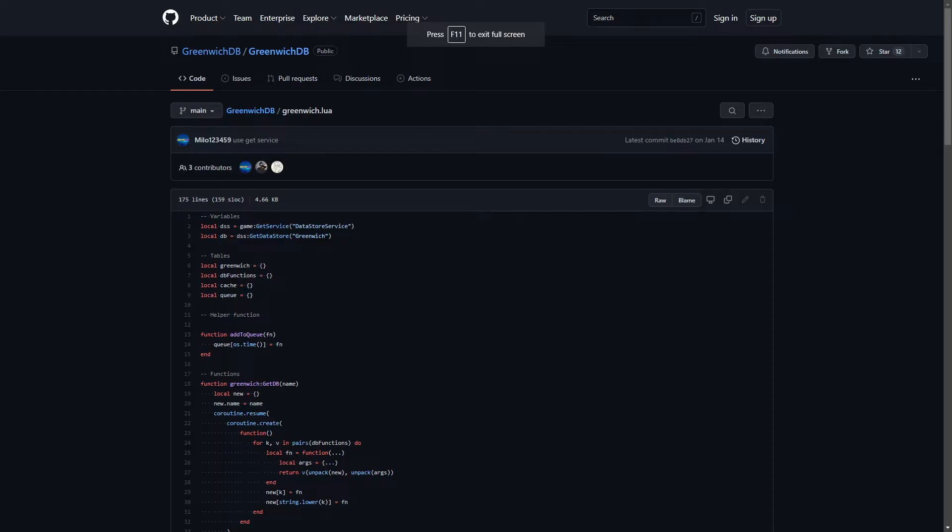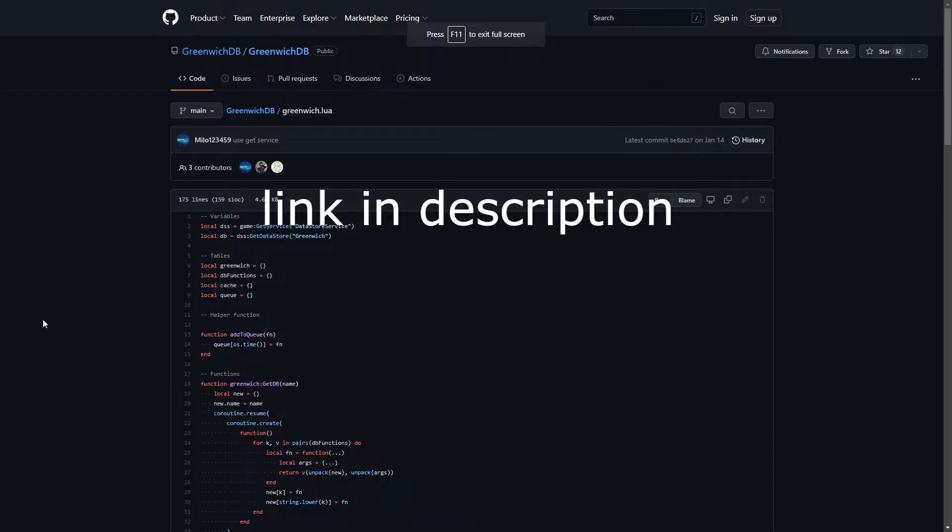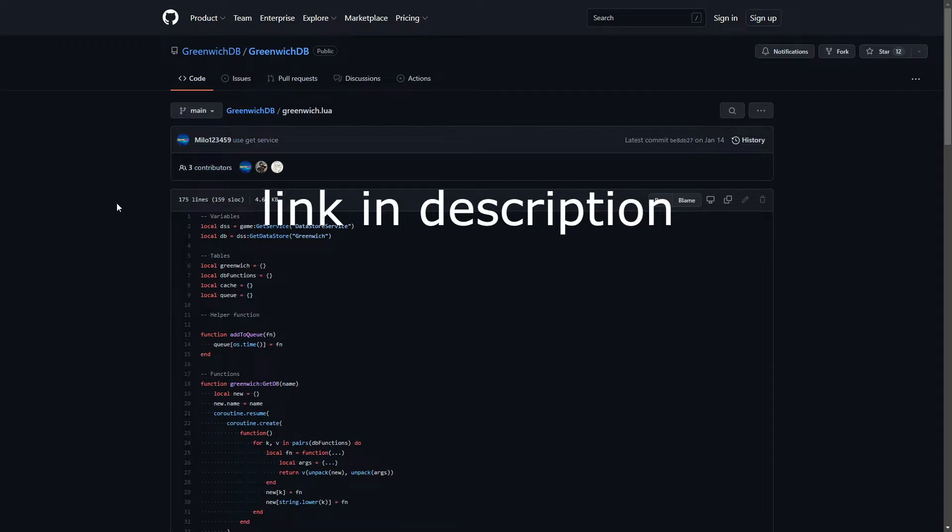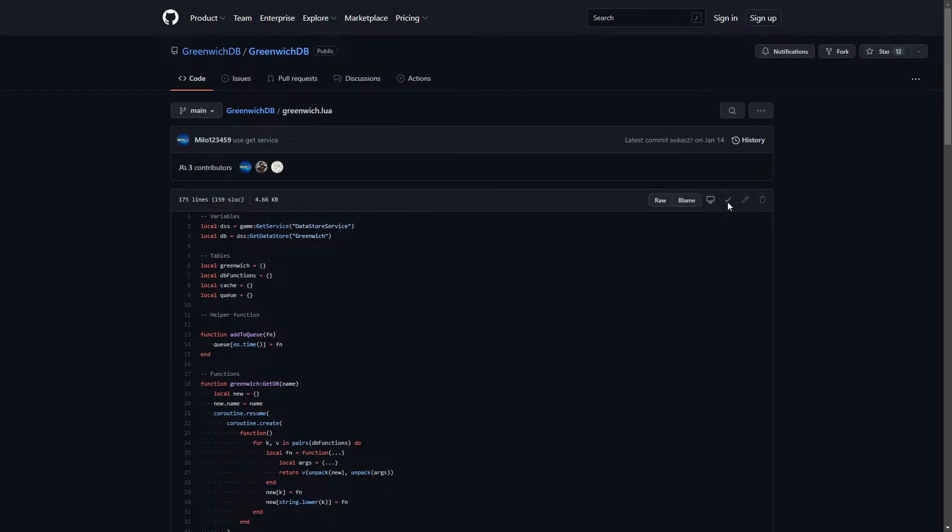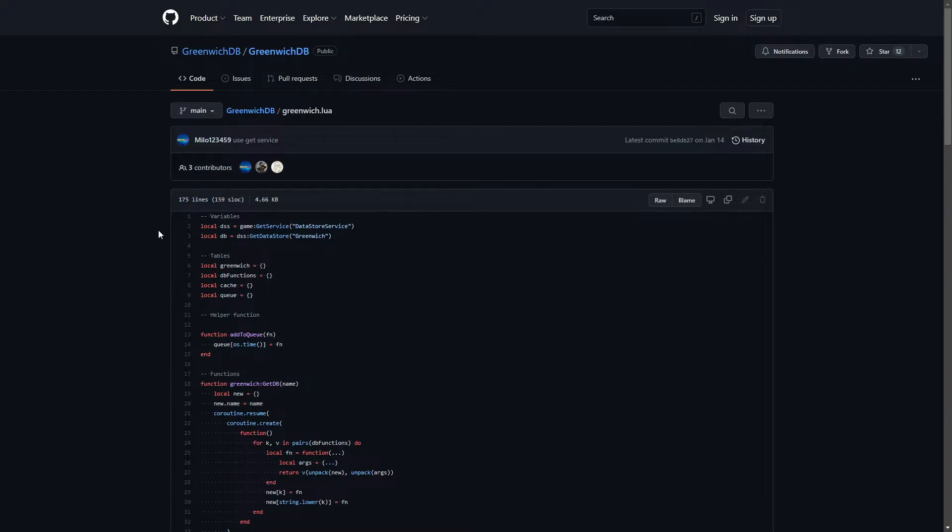But before we start, go to the link in the description to find out GreenEdgeDB. We will be saving your eggs on Roblox. So just click this icon, copy raw contents, just click it. And now return back to Studio. So let's get back to Studio.